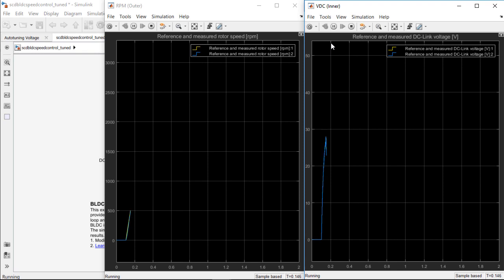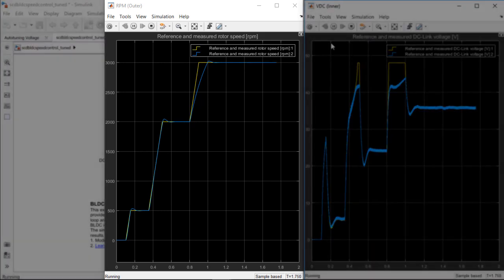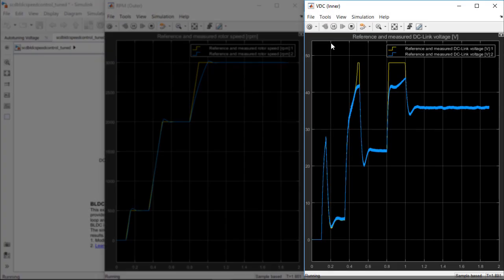Now that the tuning process for both the controllers are done, we can run the simulation again after disabling the tuning process for both loops. Now, we can see a much faster response and good reference tracking both in the speed loop and the DC link voltage loop.